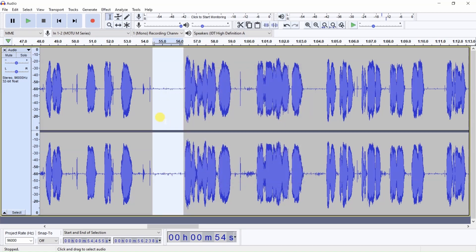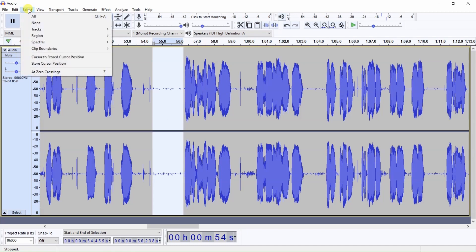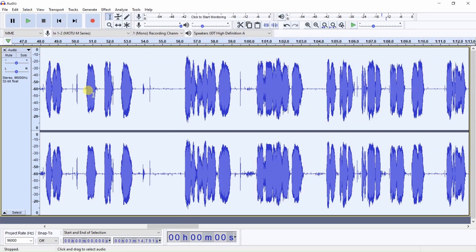Now that we've gotten the noise profile, we want to select the section of the audio which we wish to reduce the noise, and let's just select the entire audio. So we go up here to Select All, and that selects the entire audio.